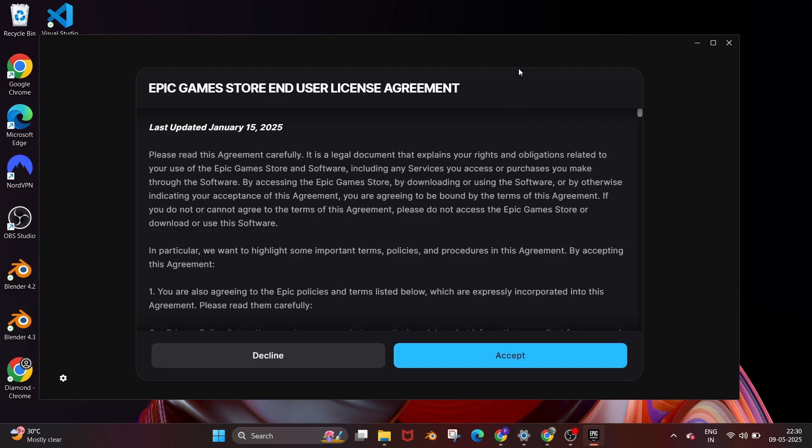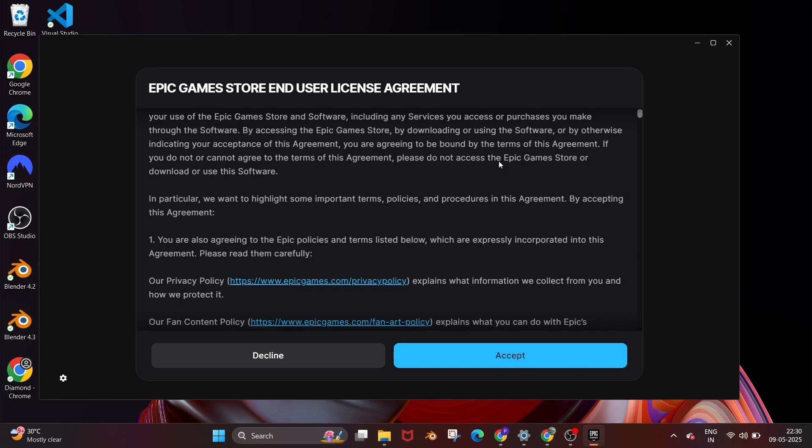If you click on the Google sign in it will redirect you to the browser and there you can sign in with your Google account.